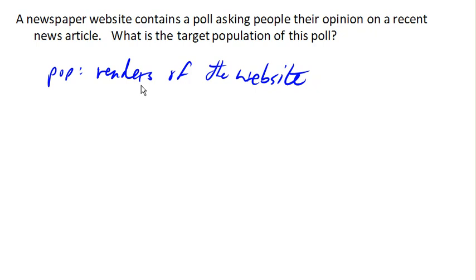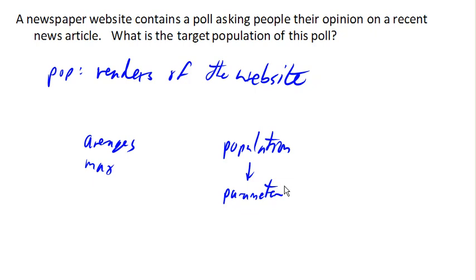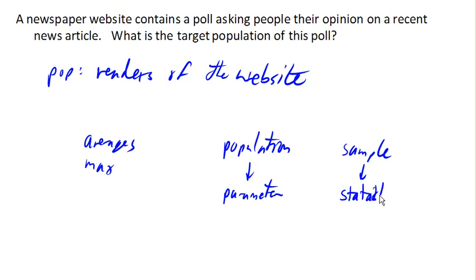When we collect data — things like averages, maximums, median housing prices — depending on whether we're looking at a population or a sample, there are two different types of things we get. If we're talking about a population and we ask everybody in a census, then the data we collect is called a parameter of the population. If instead we are looking at a sample and we collect data from the sample, the information we get is called a statistic. A statistic tells us something about a sample; a parameter tells us something about the population.